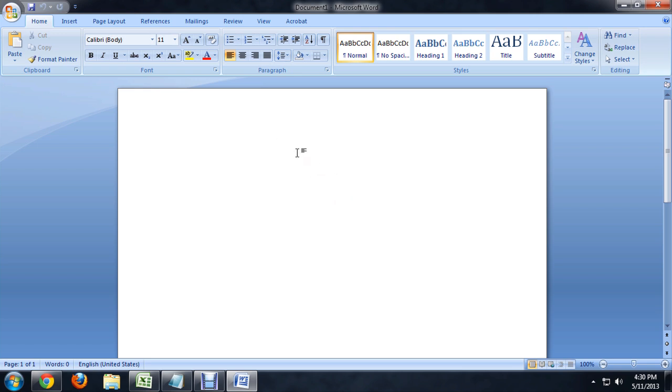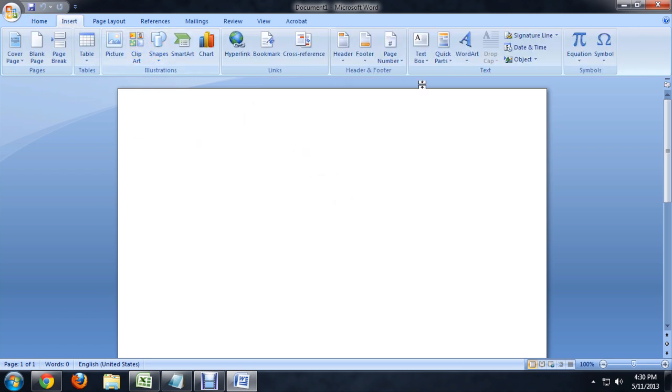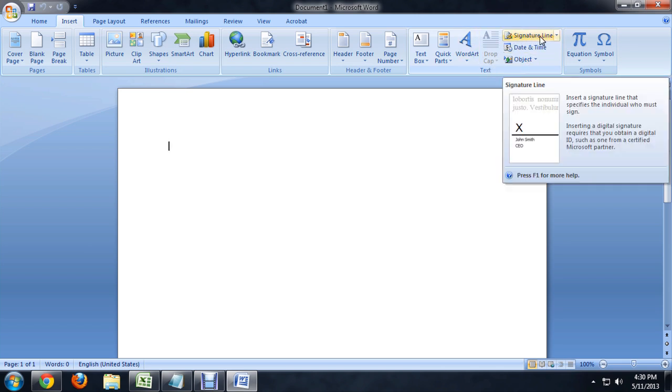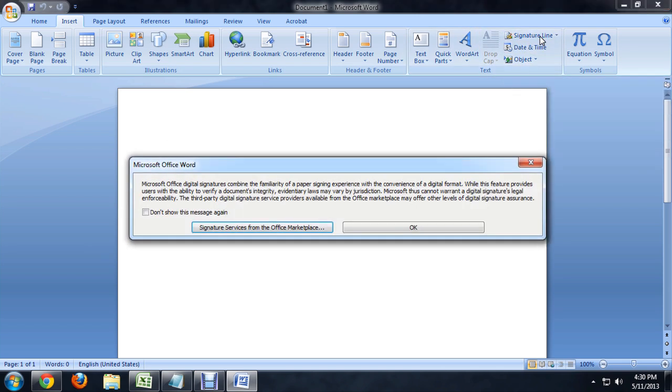Here I am inside of Microsoft Word, and I'm just going to come over to the Insert tab here, and all the way over on the right underneath the text section is the signature line, so we'll click on that real quick.